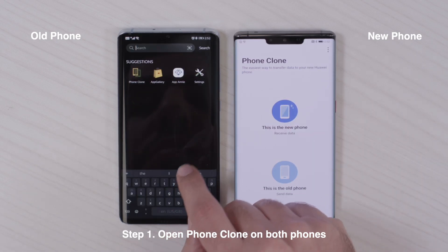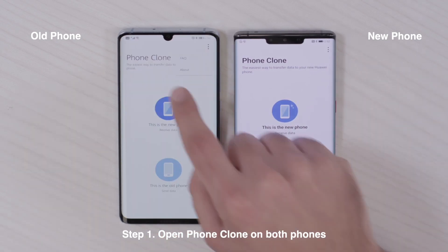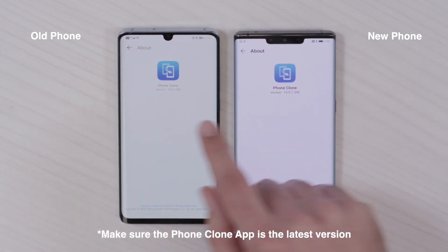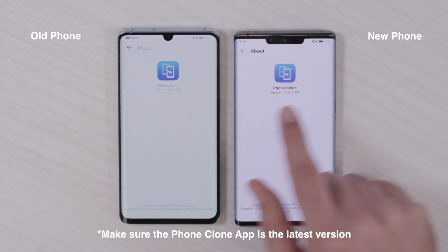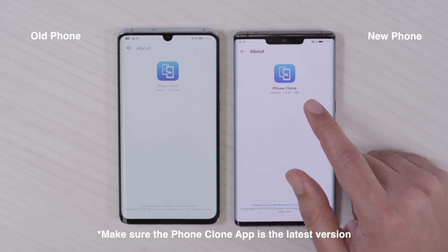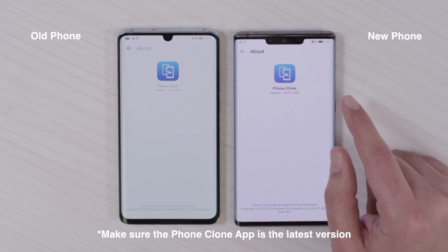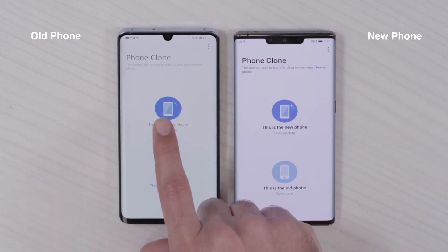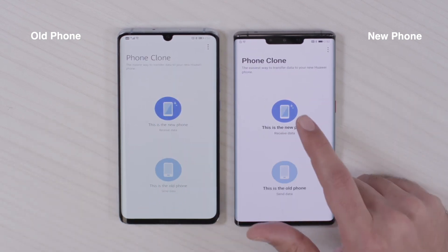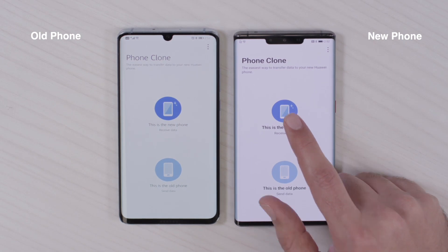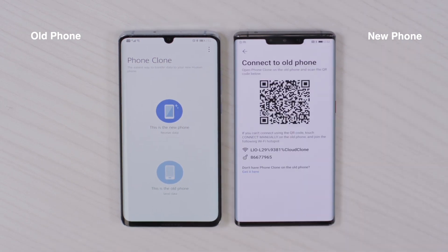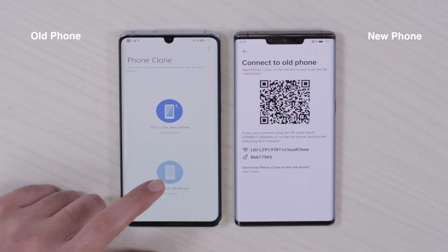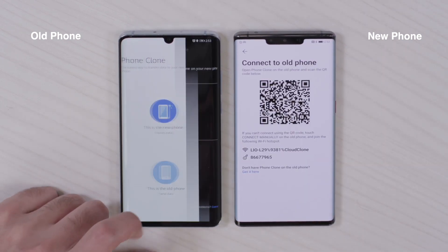I open Phone Clone on both phones — I have the latest version, which is 3.90, on both phones. This will be the old phone and this will be the new phone. I click here on the old phone, which is the P30 Pro.